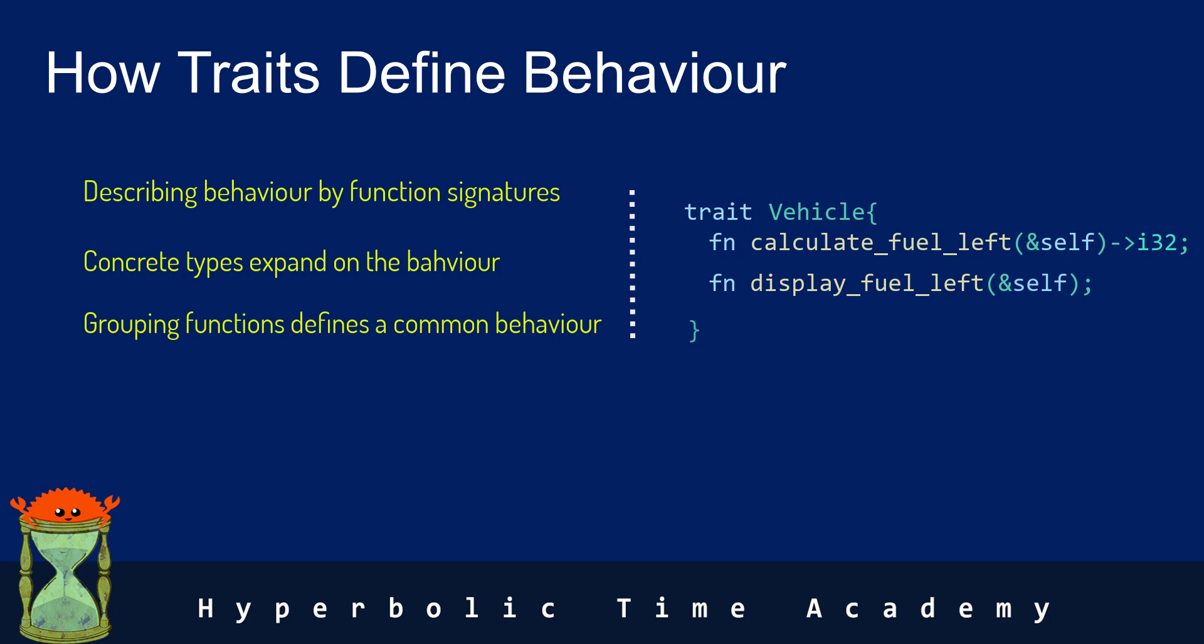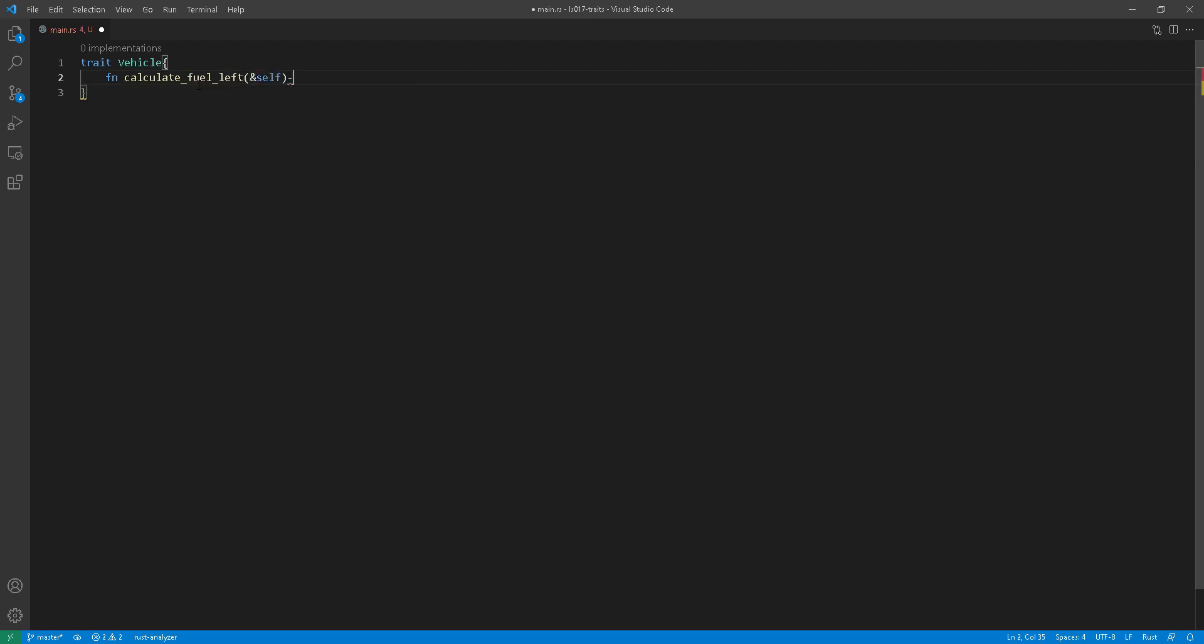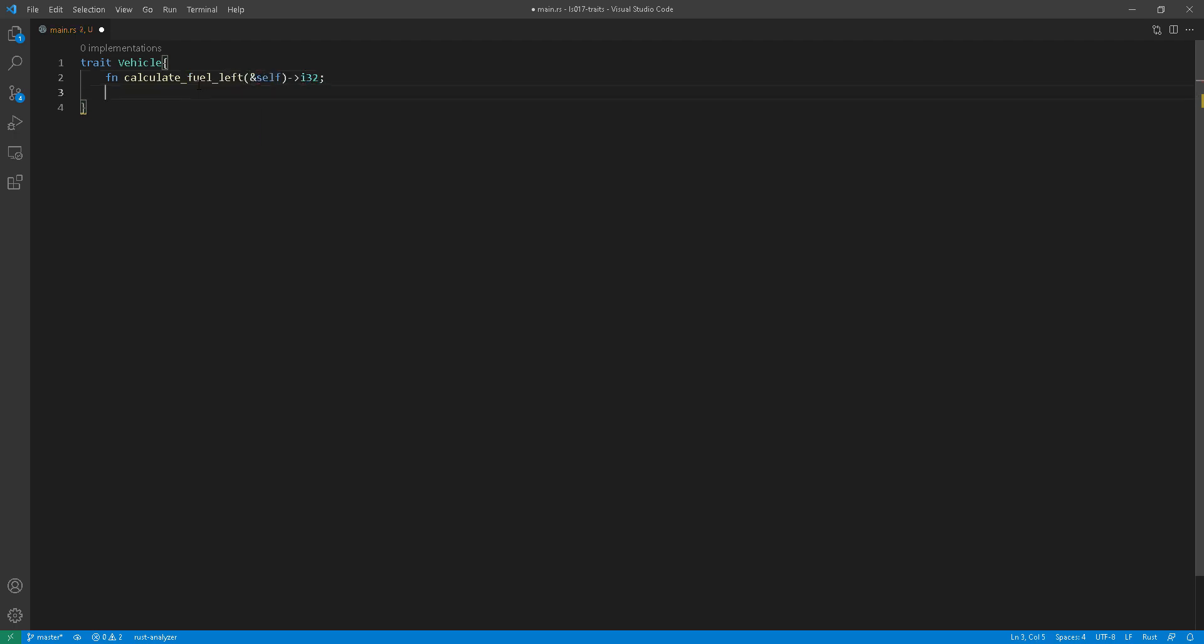As you can see, to declare a trait, as I mentioned, it's very simple. You just use the trait keyword and then the name of the trait and the curly braces and then you put the function signatures in there.